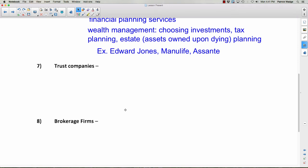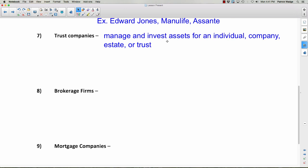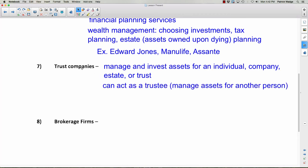A trust company manages and invests assets for an individual, company, estate, or trust. A trust company can act as a trustee — someone or a company that manages assets for another person, with those assets eventually paid out to a third party called a beneficiary. For example, an RESP — a Registered Education Savings Plan — is something many parents set up. A trust company could be given the power to manage that money to accumulate savings for a child's education.